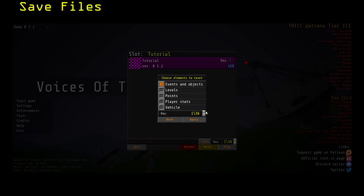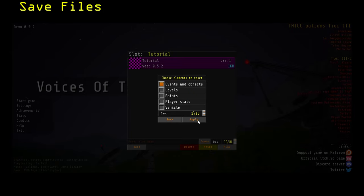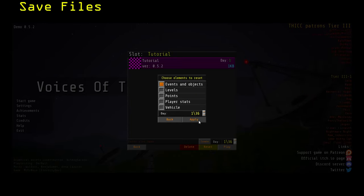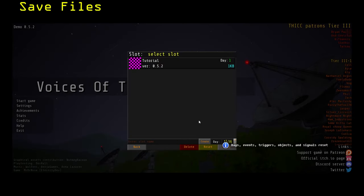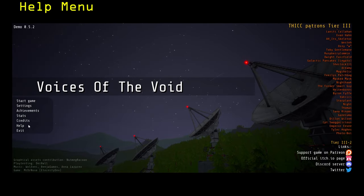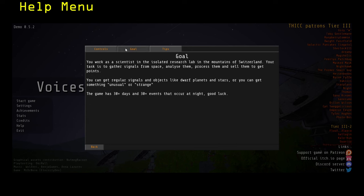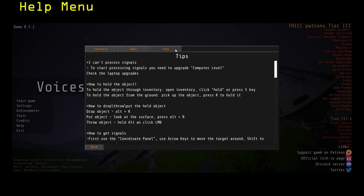Before confirming the reset, set the day counter to the day your save was on, or whichever day you wish to continue from. To confirm which elements you want to reset, press Apply. You can also bring up the Help menu at any time to read useful tips about the game.